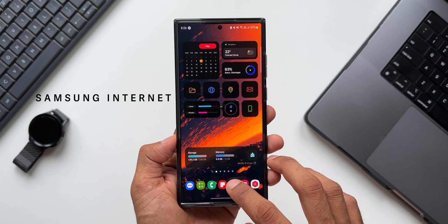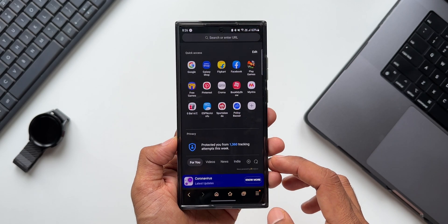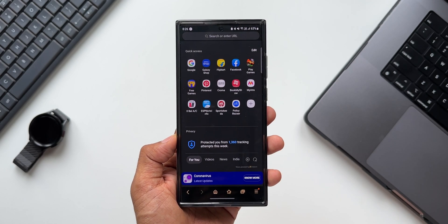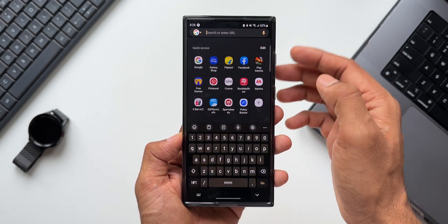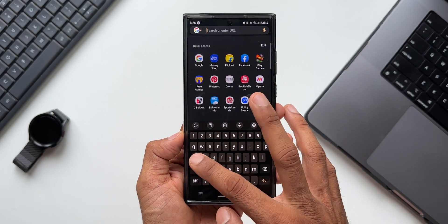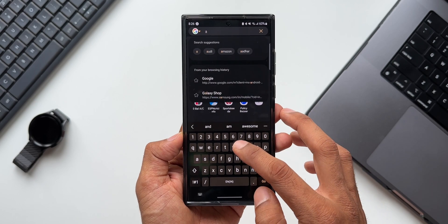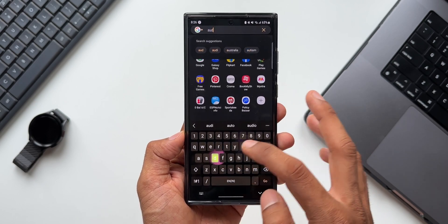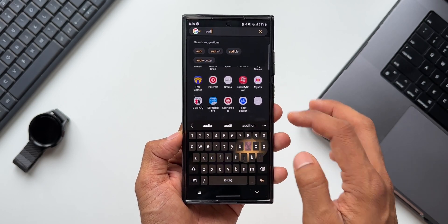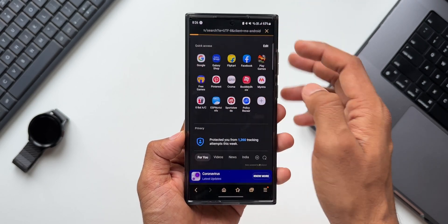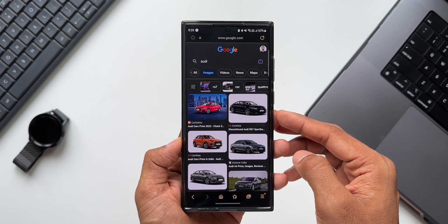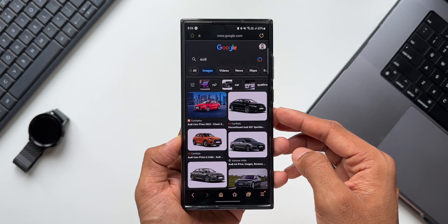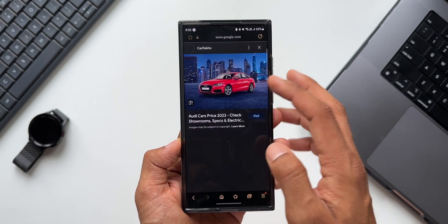Let's open Samsung Internet. I'll search for any image — on the Google search page I'll type 'Audi' and we've got images of Audi cars.